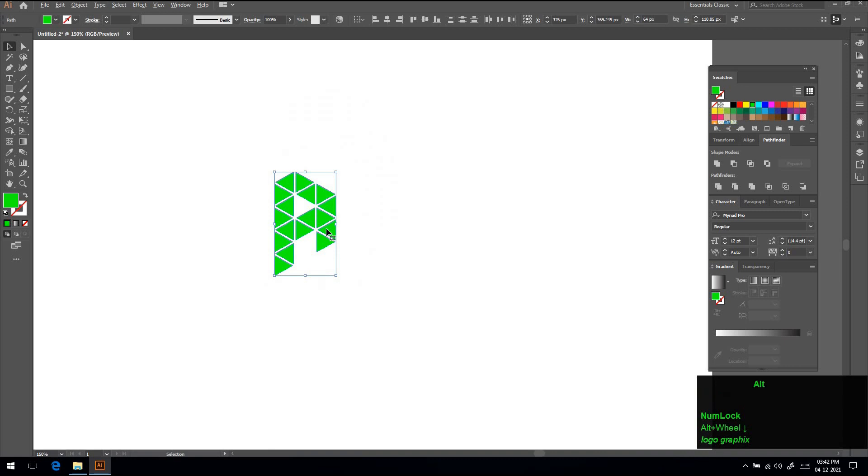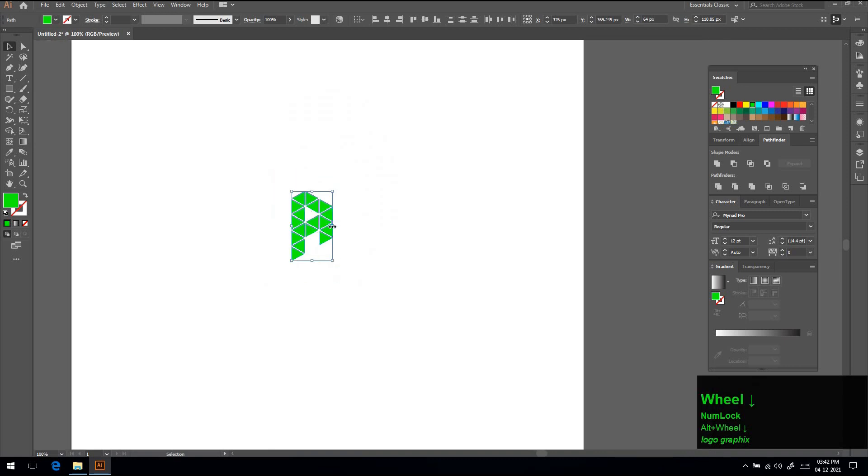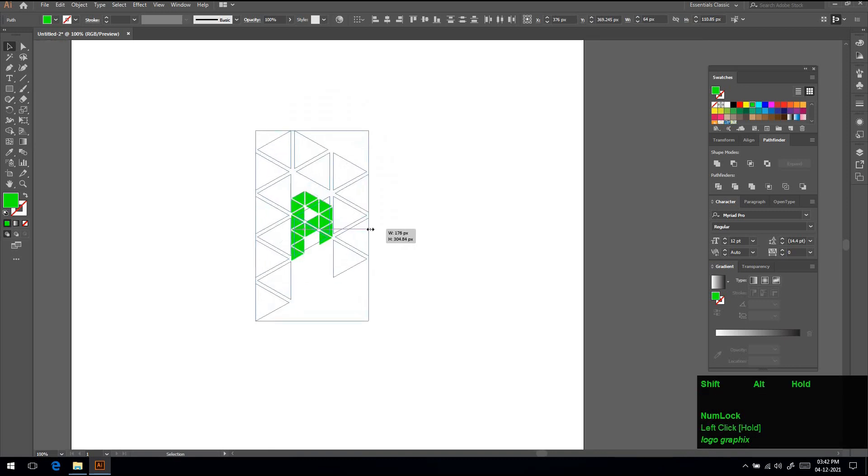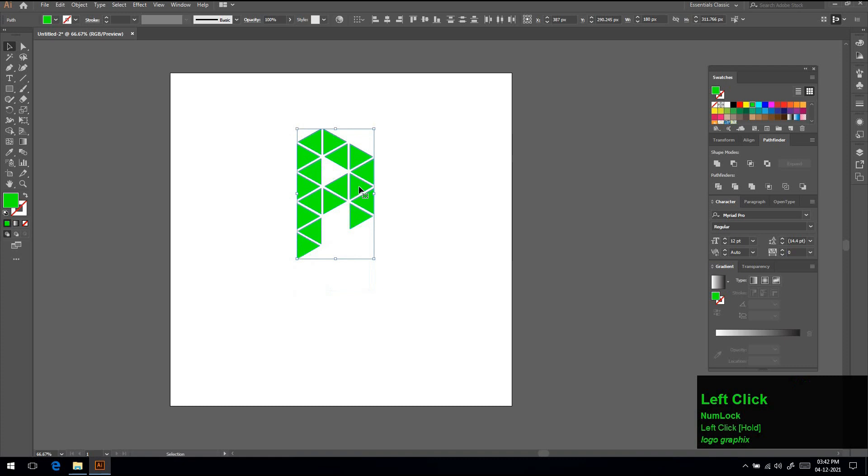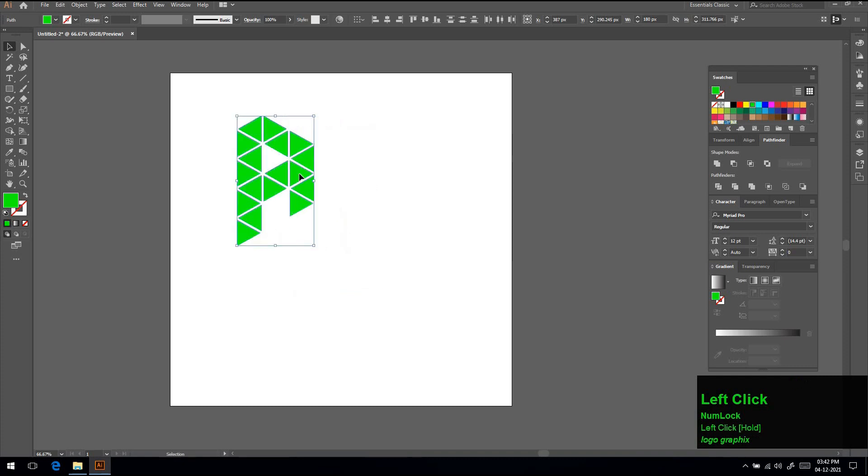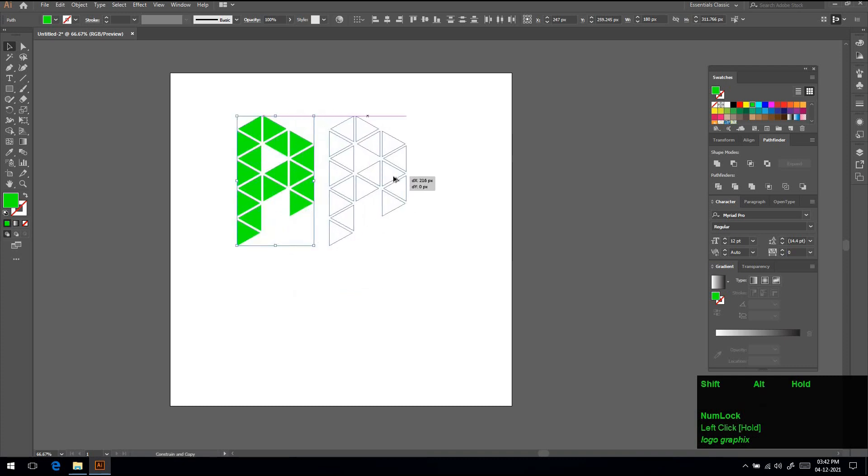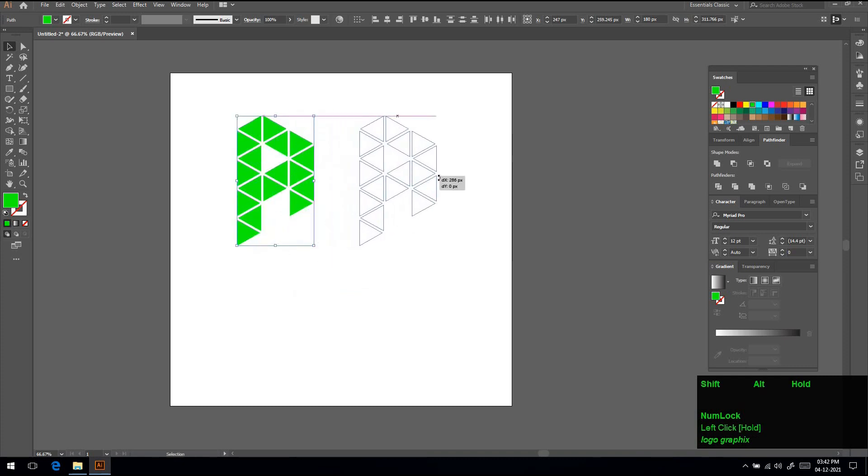We have our A and P initial letters in this logo. Watch the video till end to see the presentation I make using the logo we made. By using this method you can design any logo very easily.